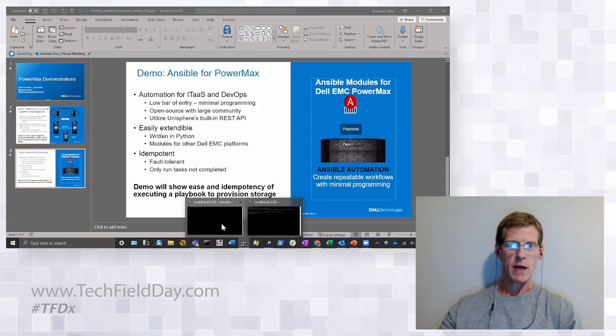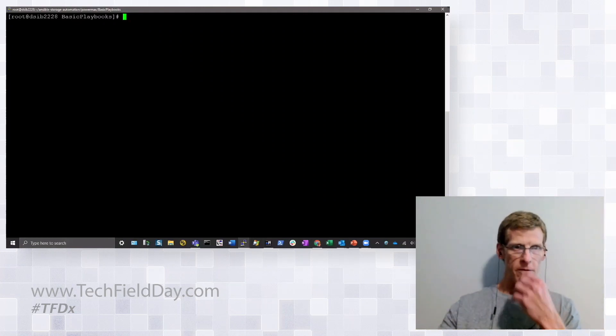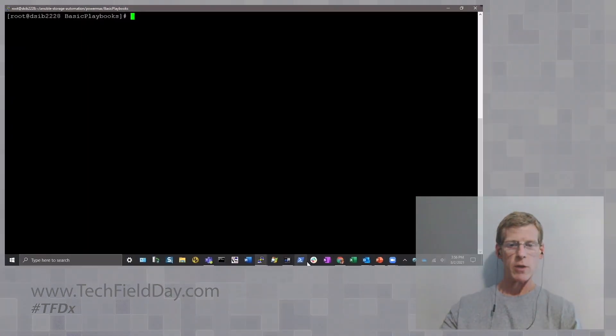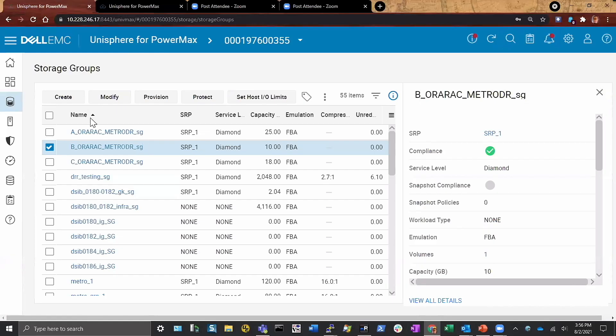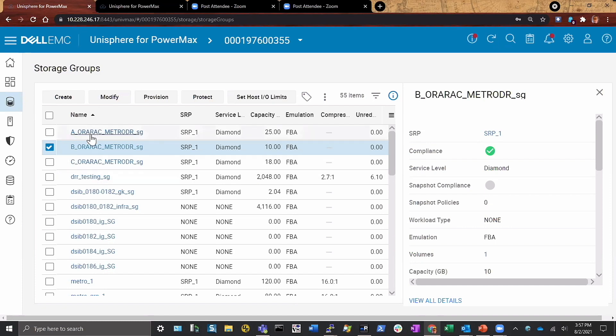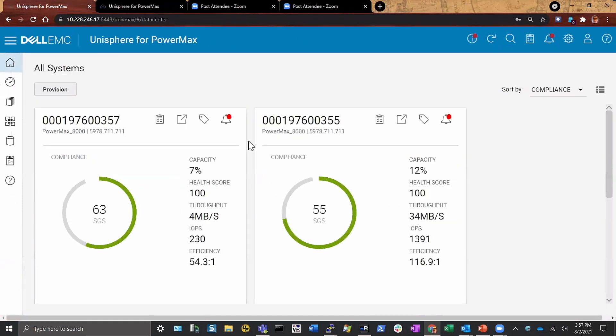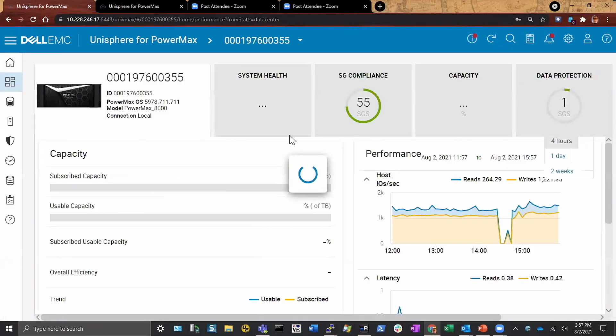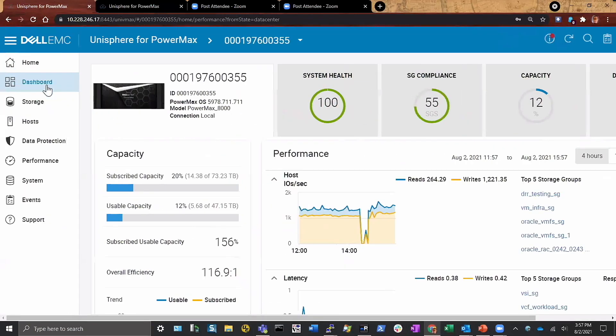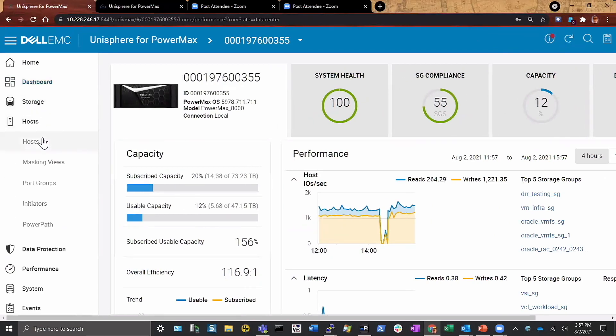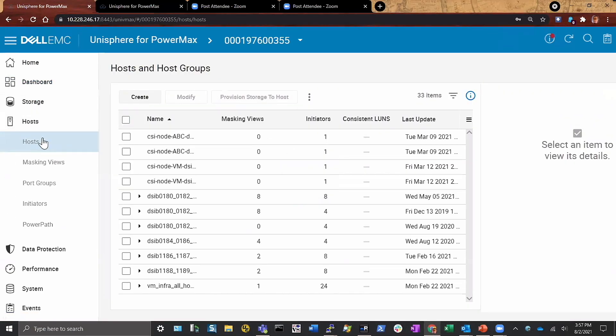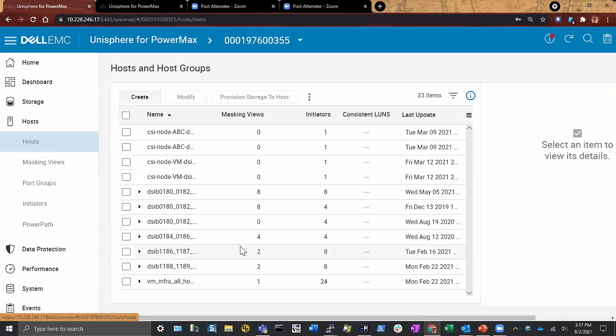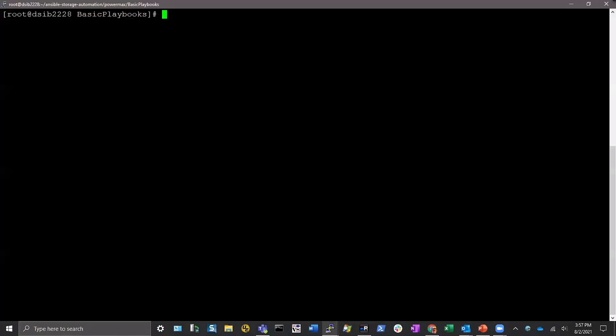So let me show you how that works. I'm going to come out to my GUI interface here. The first thing I wanted to show - I'm using this array. Here are my storage groups. I don't have anything called Ansible, which is what we're going to be looking for. The particular script I'm going to run is going to create an Ansible host, an Ansible storage group, and an Ansible port group.